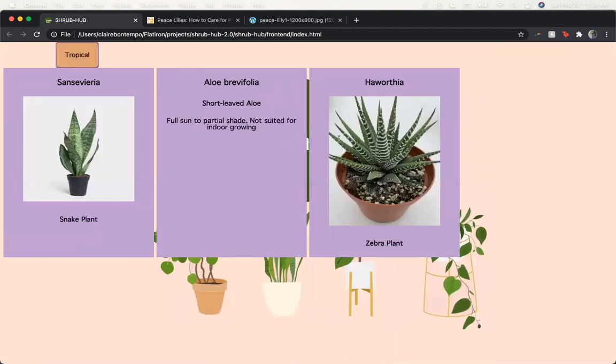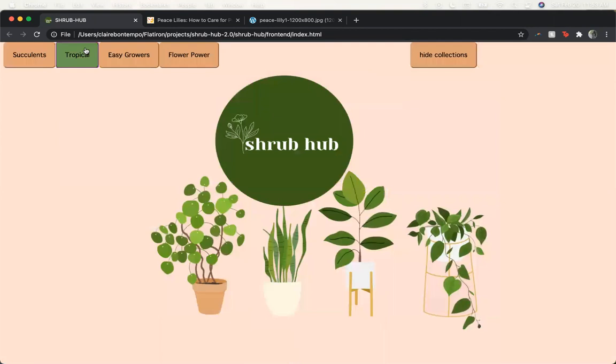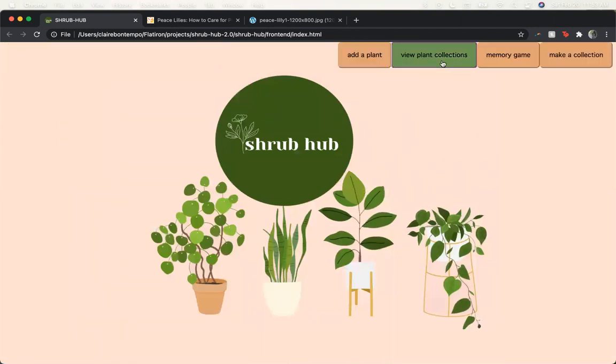Again, when you move the mouse over it shows those care directions. You can go ahead and hide those collections that have been created, and then one other feature I have is a memory game.